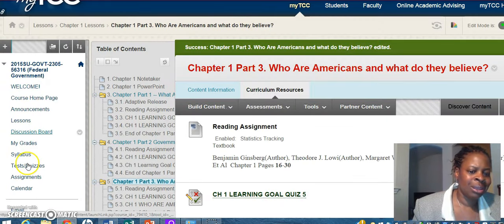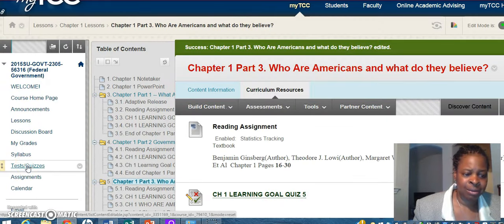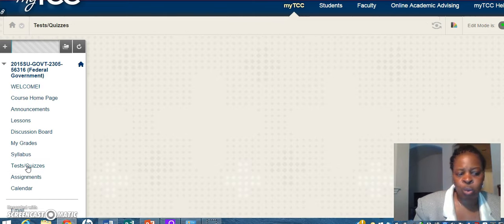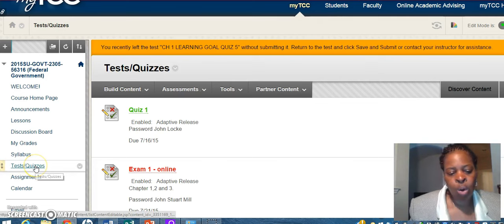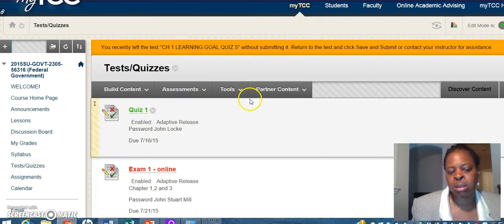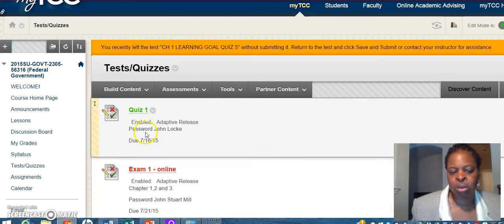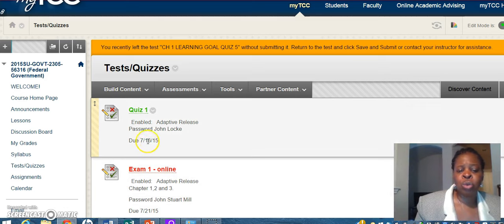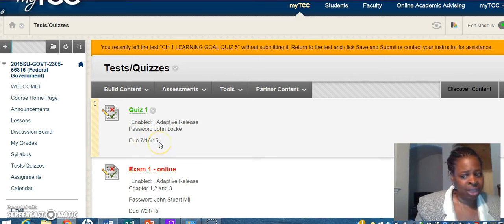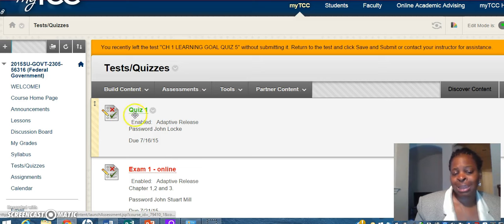Then there are quizzes and tests. You can access those two ways: you can go directly to the tests and quizzes link here, or there will be links all through the lessons to the quizzes and the exams. Notice each of the quizzes and the exams has a password and a due date. If you try to access it after the due date, it will not be available — it will only be available after you have gone through your lessons.